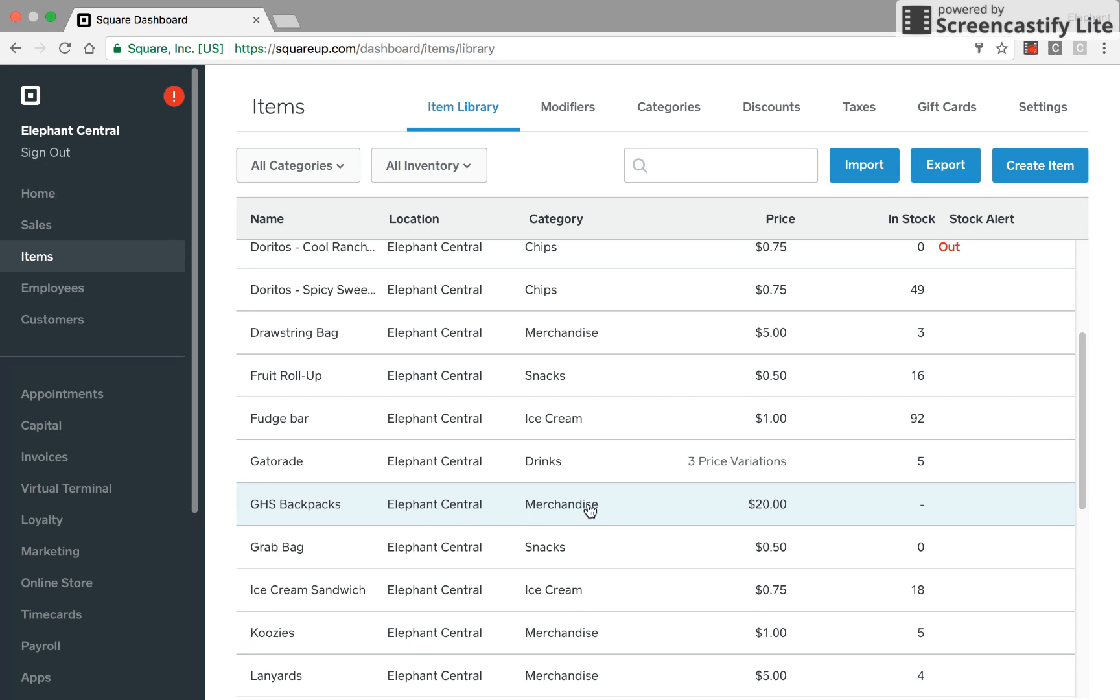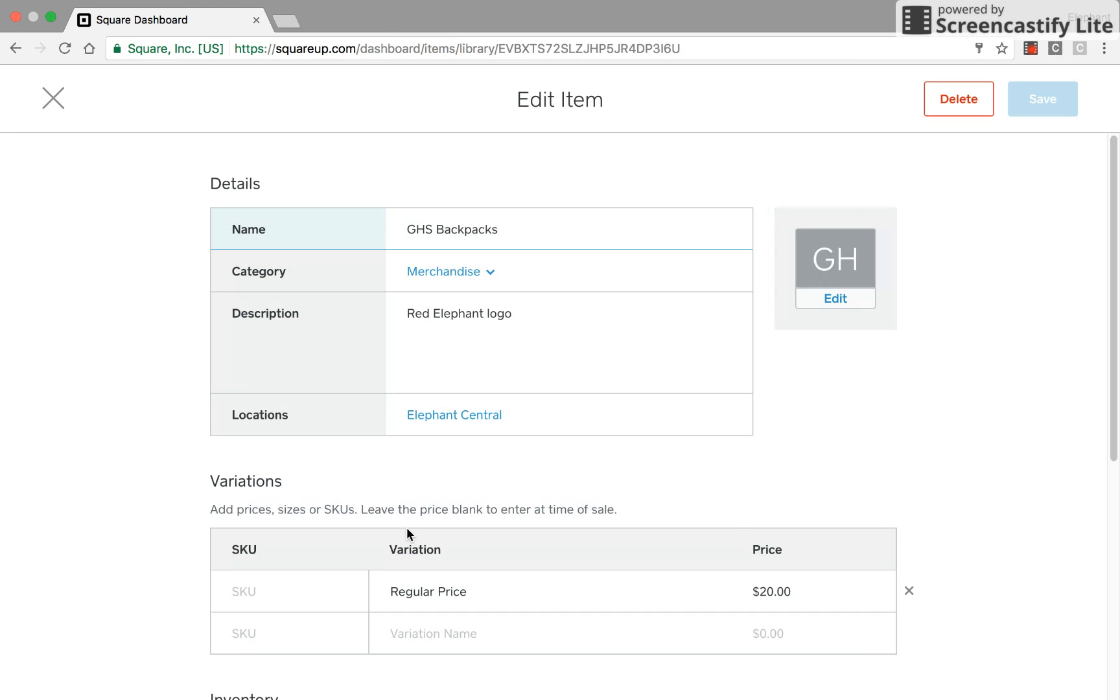So say I want to update our inventory right here. You see there's just a little dash. So in order to update the inventory, I'm going to click on that item.